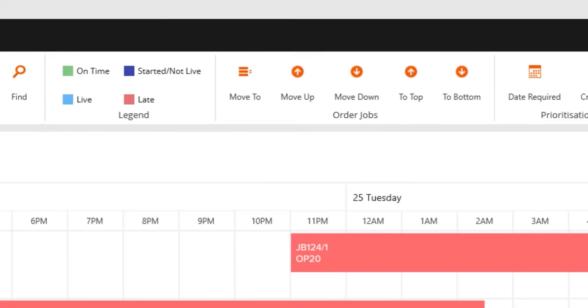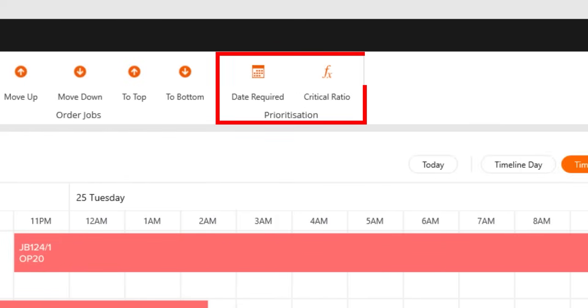Job orders can either be manually entered or intelligently prioritised on your behalf, factoring in important aspects such as deadlines, materials required and staff availability to ensure your jobs are being completed in the most optimal sequence for both your shop floor staff and overall business.